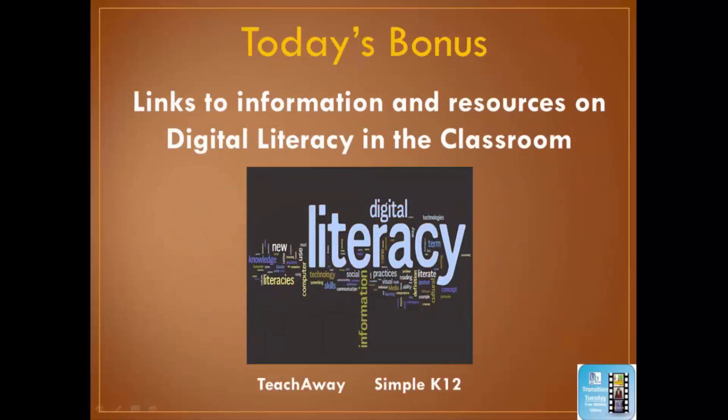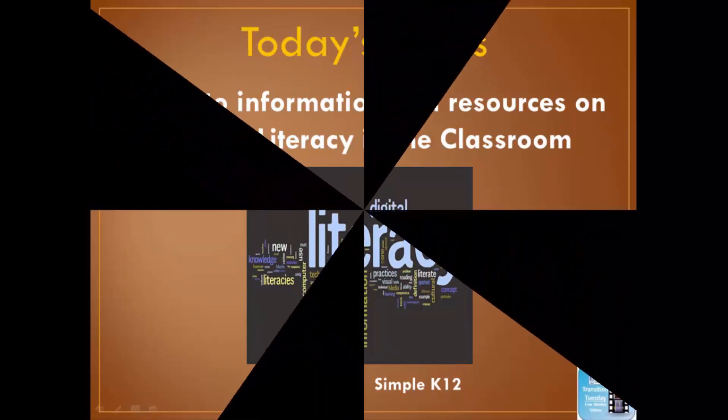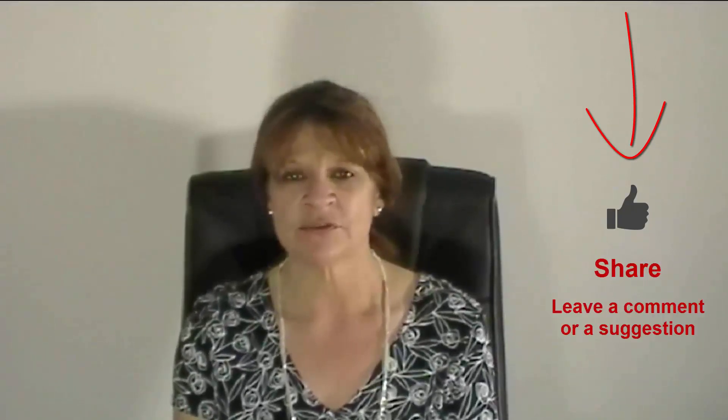For today's bonus, I'll be sending you links to information and resources on digital literacy in the classroom. Thank you for watching the video — I hope you use this information to help your students. Be sure to check your email for the bonus. If this is the first time you've seen Transition Tuesday, click the link below to receive the bonus, like and share the video, and leave a comment or suggestion for a future episode. Have a great week — see you next Tuesday.